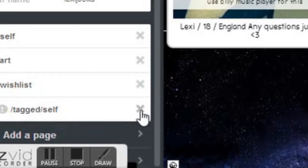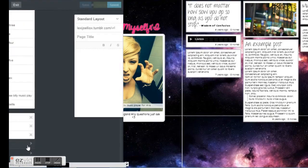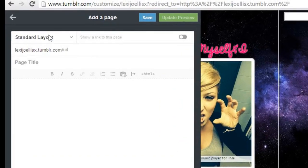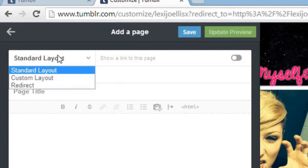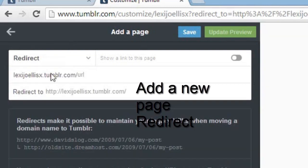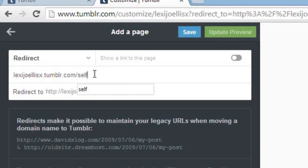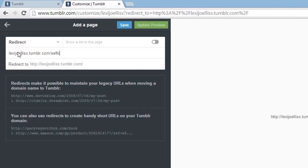So if you're getting this problem as well, the way to fix it is by adding another page and instead of having it on the standard layout, go to Redirect — so you redirect your page. What you have to do is forget about writing the tag on that first section. On the second section, you just write what you want your page to be, so that's what I'd want my page to be.